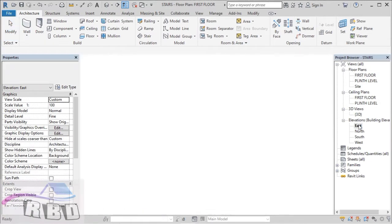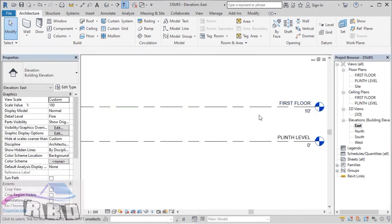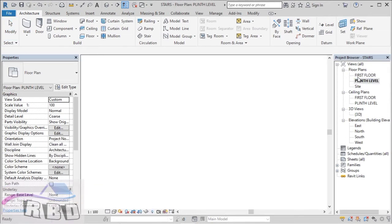Taking our plan to the East elevation, our plinth level is at 0 feet and our first floor is at 10 feet. Now we're going to place our stairs from plinth level to first floor. Let's prepare arbitrary floors at two different levels — at plinth level and at first floor. Taking the plan at plinth level, we are going to prepare our first floor here.